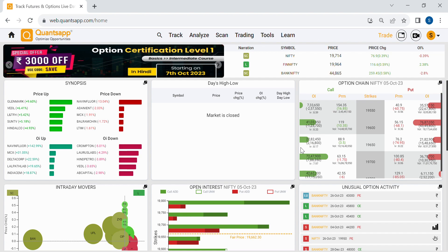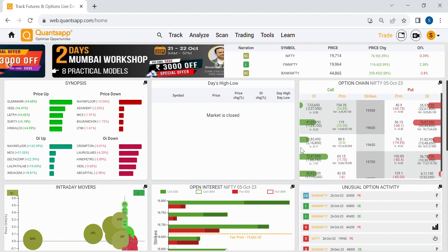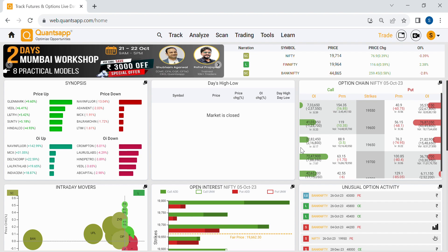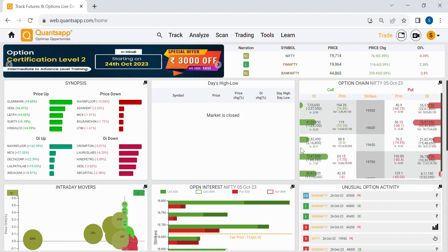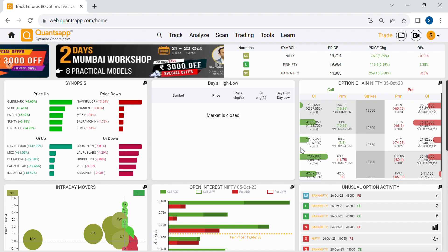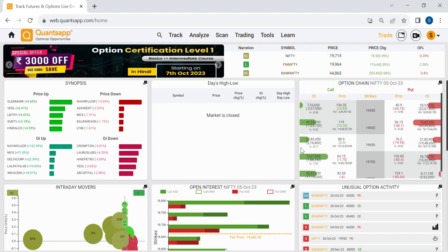Implied volatility is forecasted volatility — the volatility implied by the price of the option right now. It is not historical volatility. Historical volatility is calculated on the closing prices of stocks, more like standard deviation. But implied volatility is computed using the option premiums, so it's basically historical volatility plus the risk premium.